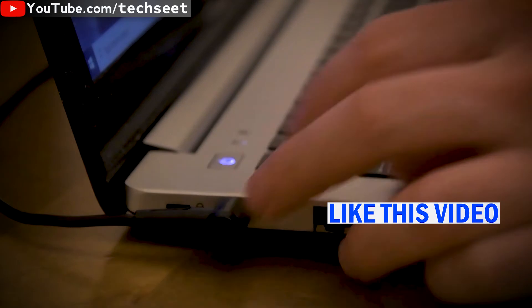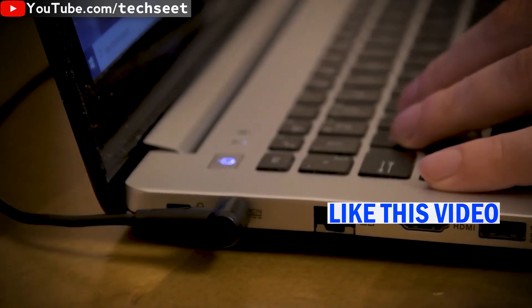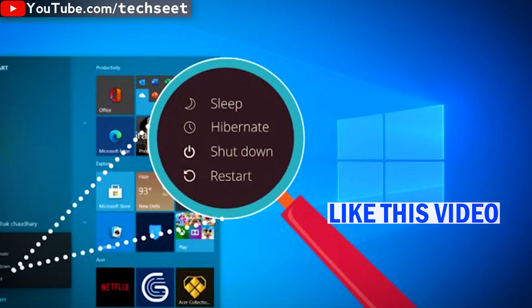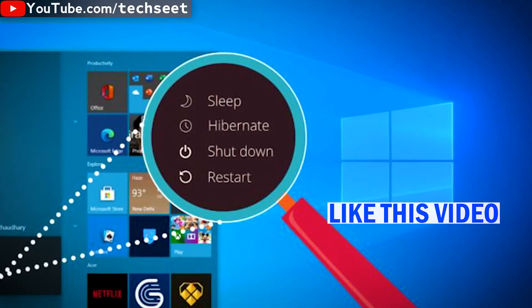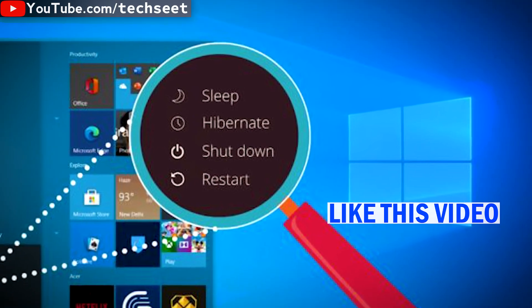And if you want to learn the hybrid option, you will have the link below in the description. You can watch it from there. So, like this video. I will see you in the next video. See you next time.